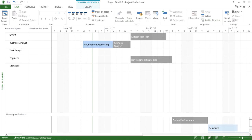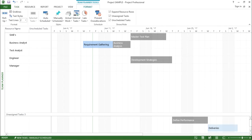It also has a constraint type which says 'as soon as possible', so I've given it a constraint that it should be starting as soon as possible. Now if you go to the top of the menu you can see there is a team planner tool. As I have selected team planner view, it is giving me the option for team planner tools. I'll click on the format menu and let's see the options available. If I go to expand resource rows under the show and hide group, I can click on this and the resource will expand and collapse.